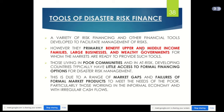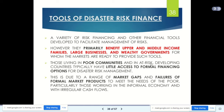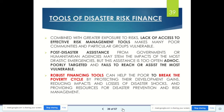Poor communities have limited access to financing tools particularly because most people in poor communities work in the informal economy with irregular cash flows. Combined with greater exposure to risk and lack of access to effective risk management tools, this makes many poor communities and particular vulnerable groups unable to deal effectively with disaster risk.